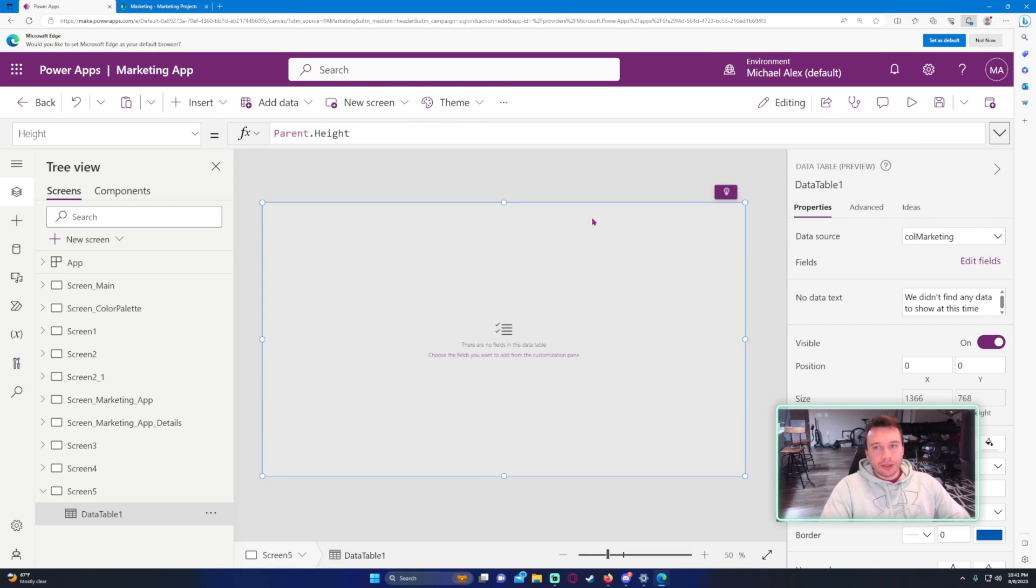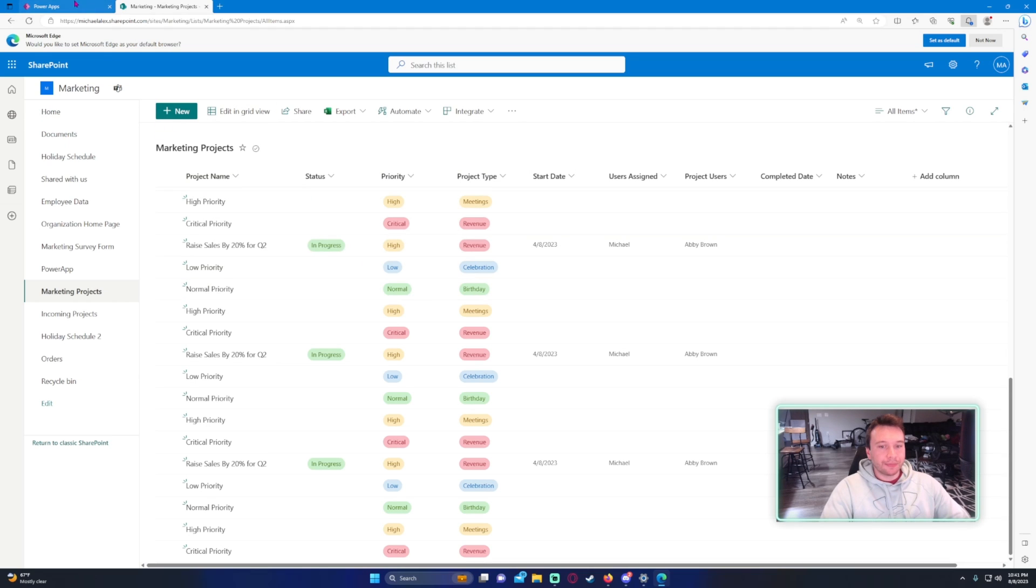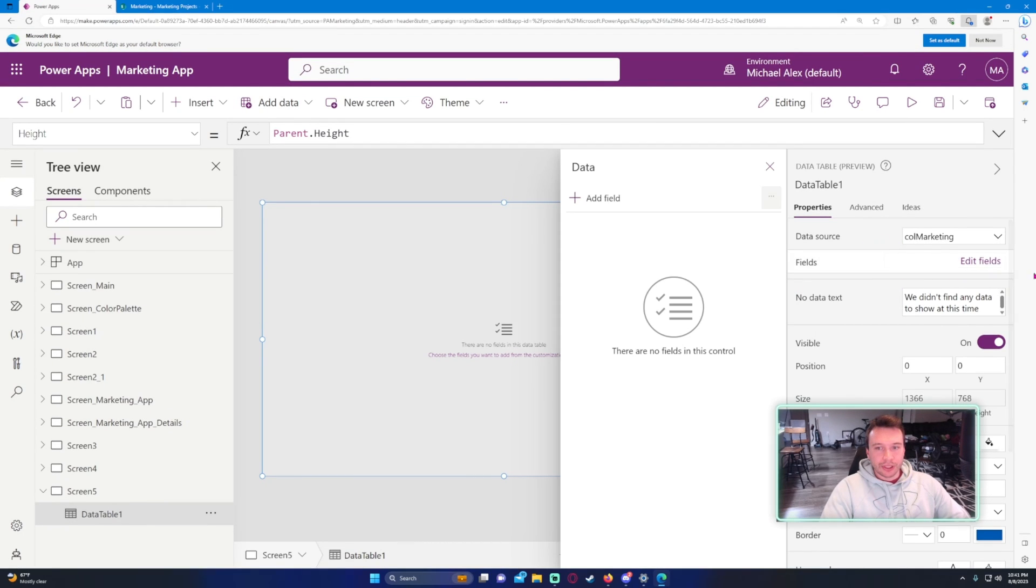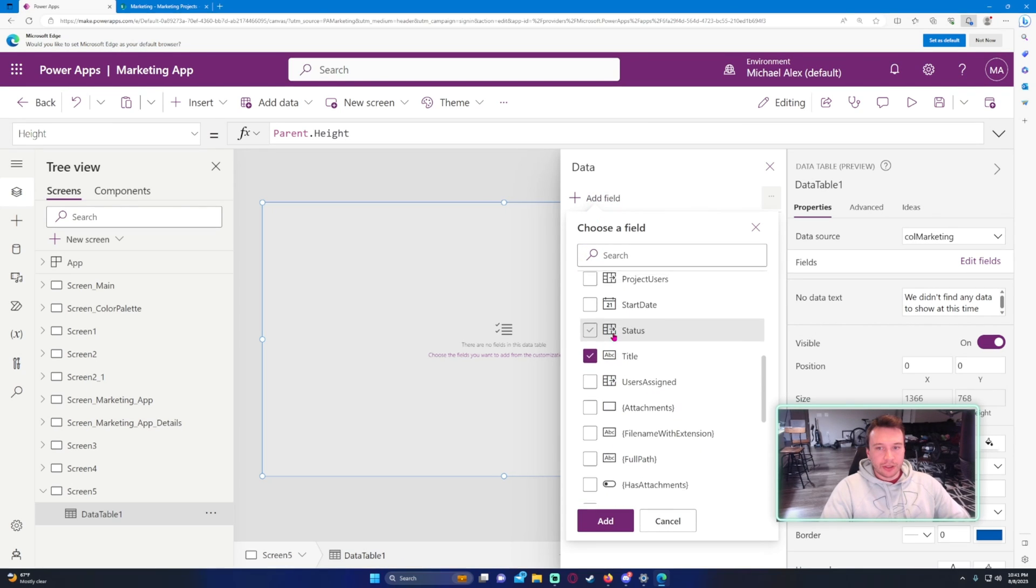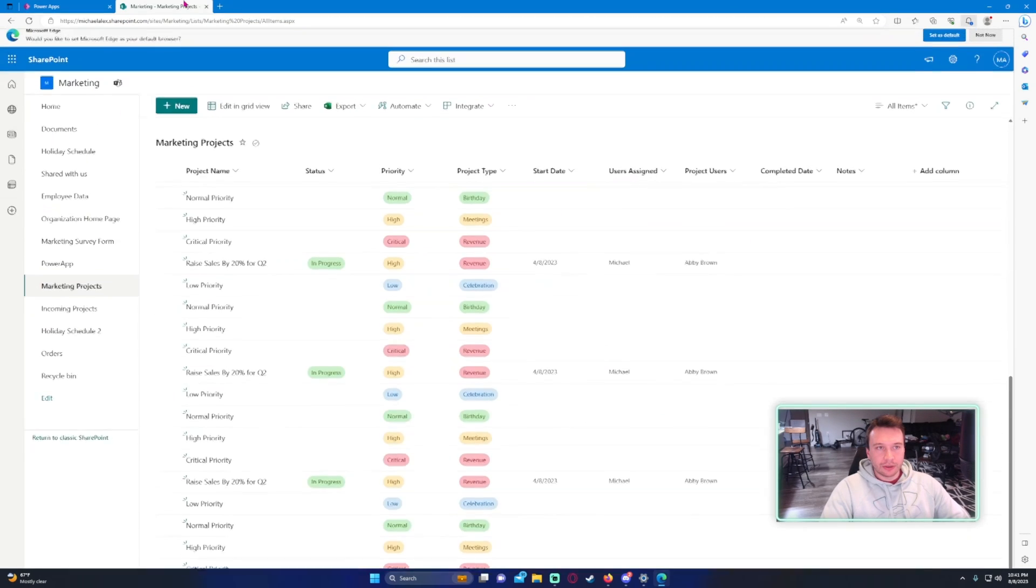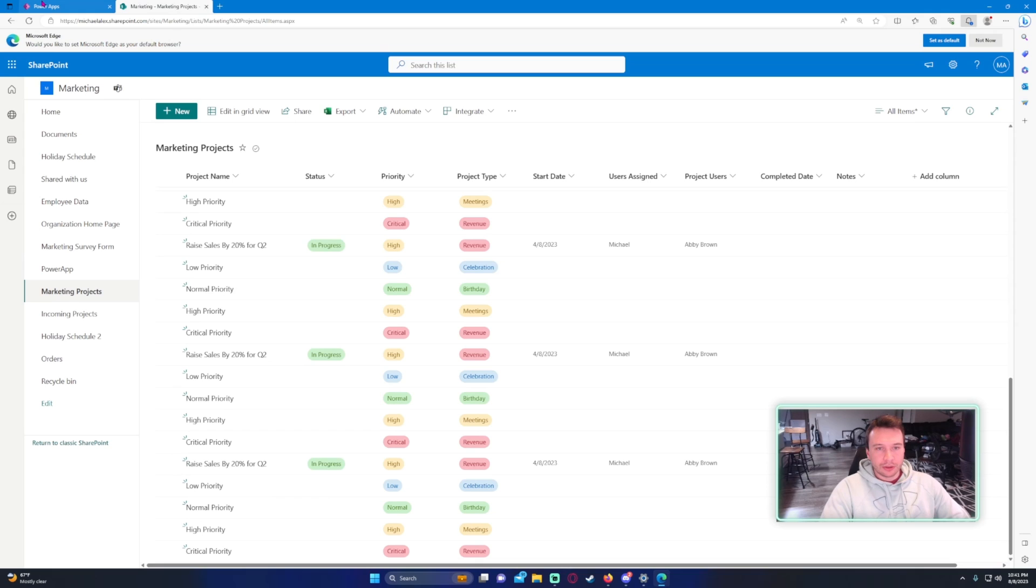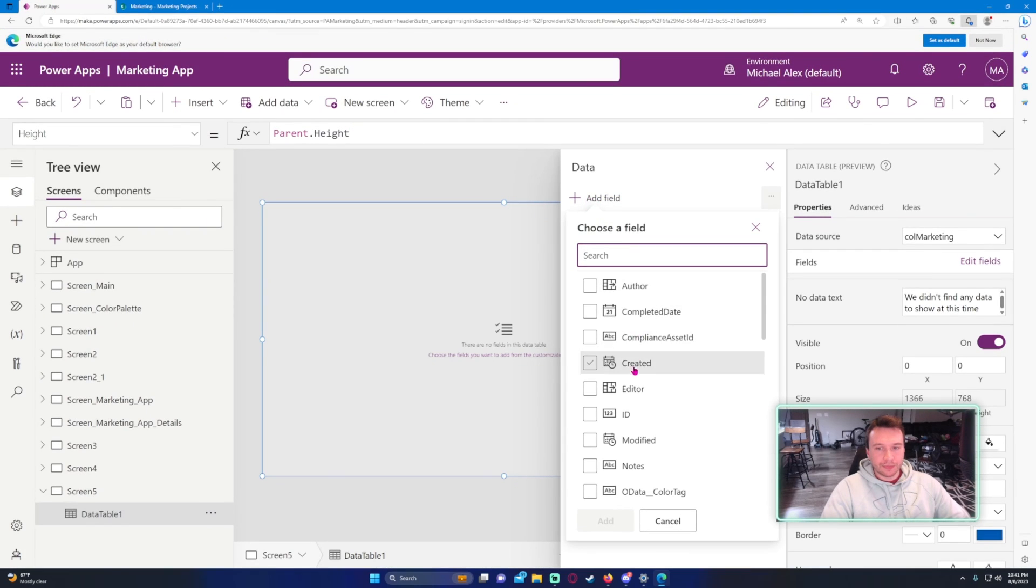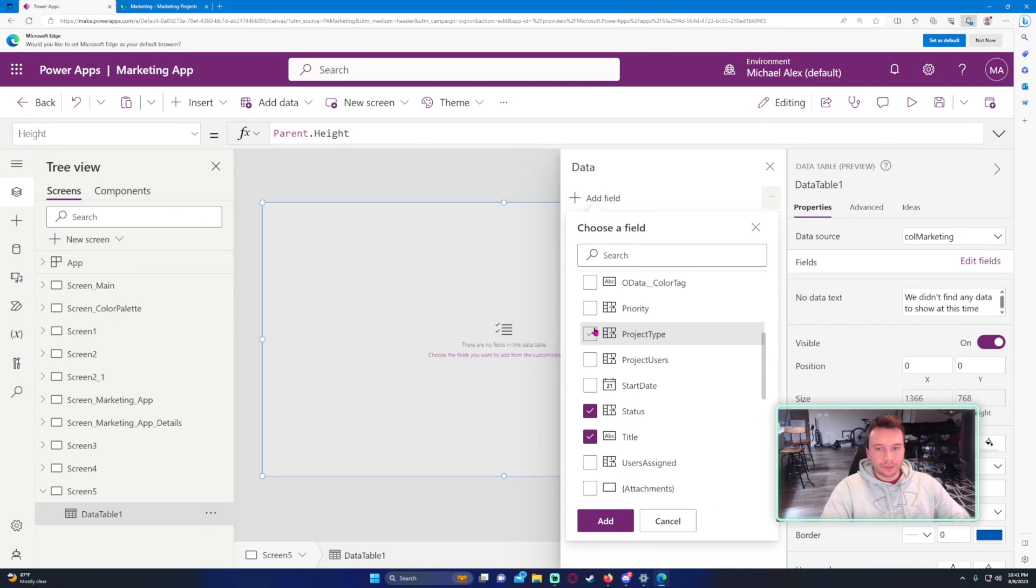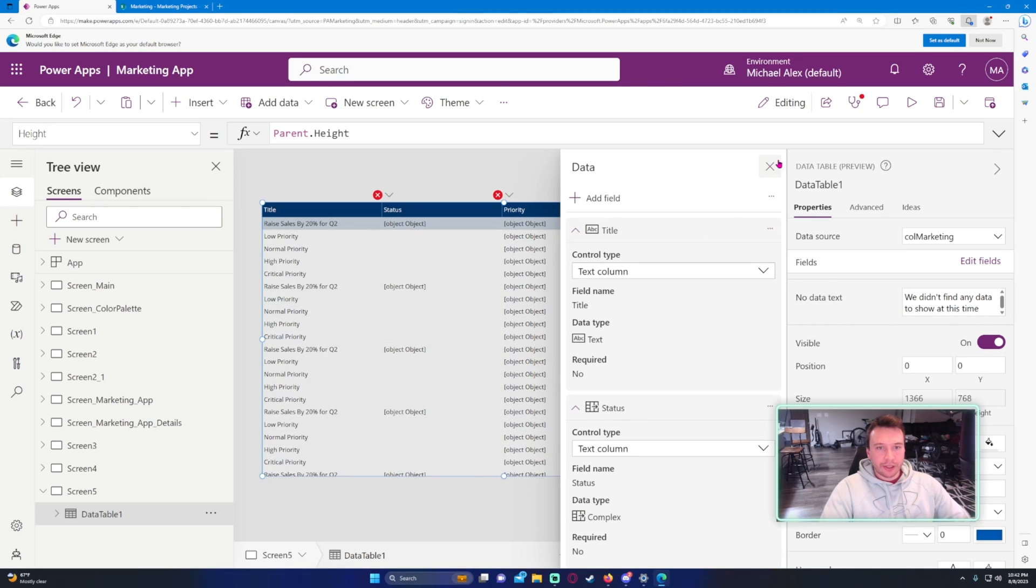All right, so let's say I need to diagnose an issue with the title, the status, priority, and project type. So we can go ahead and go to our data fields, add field, go ahead and add the title, the status, priority, and project type, and go ahead and add them.